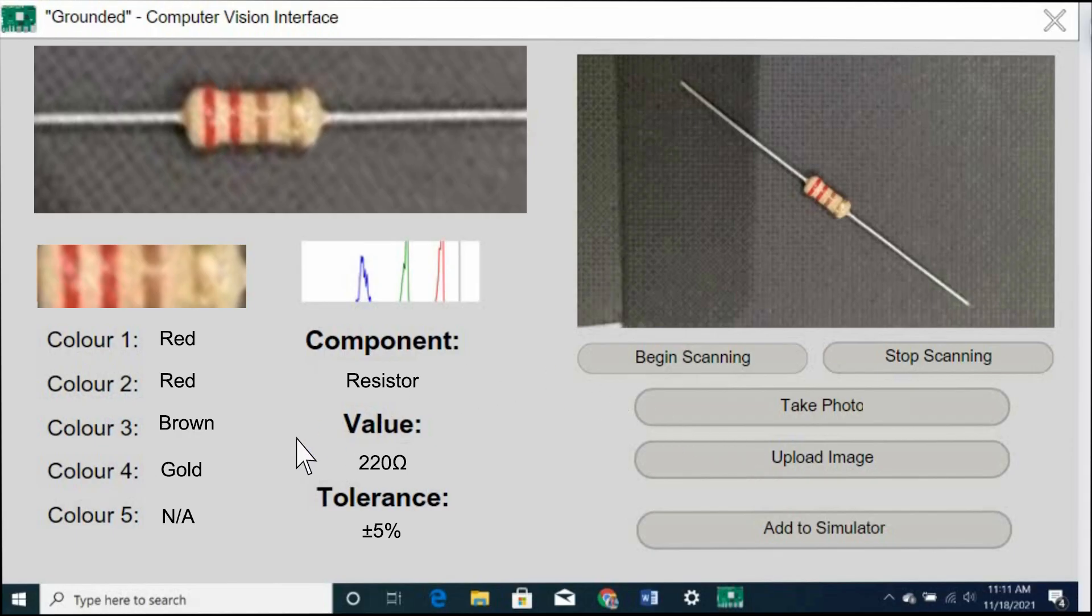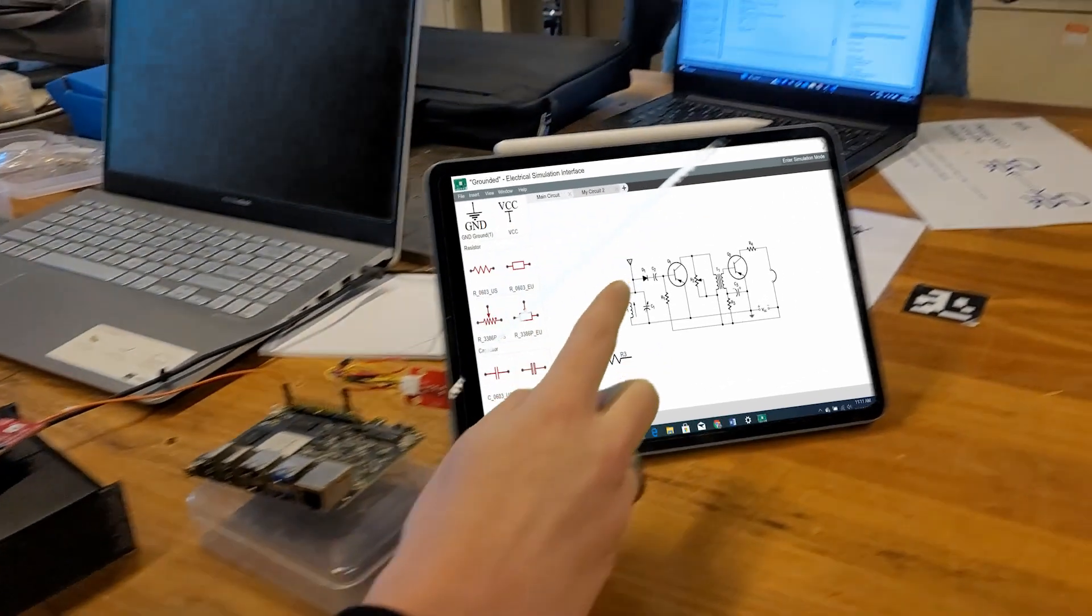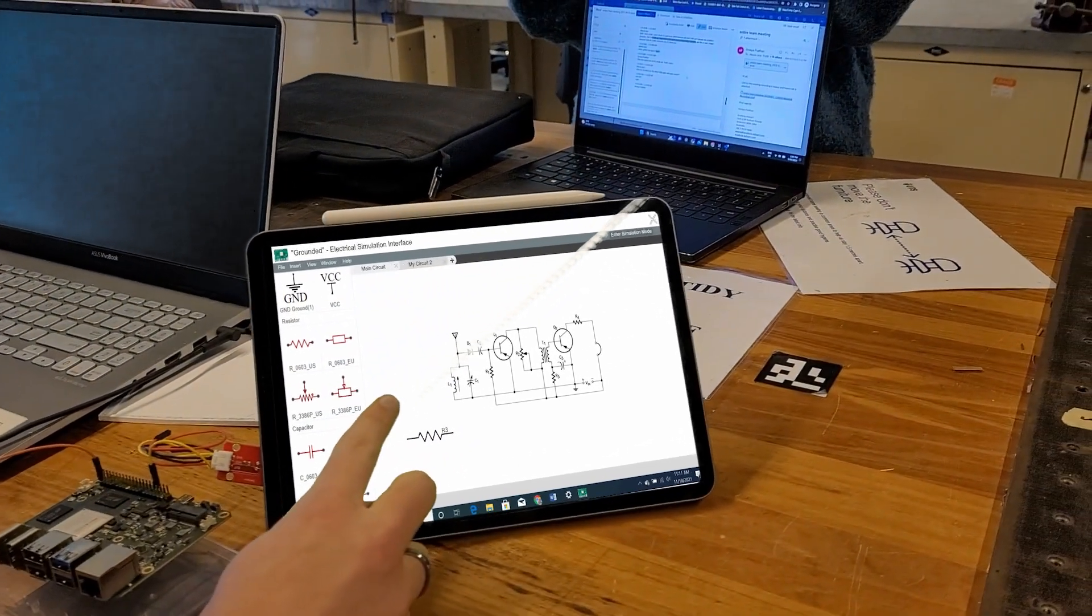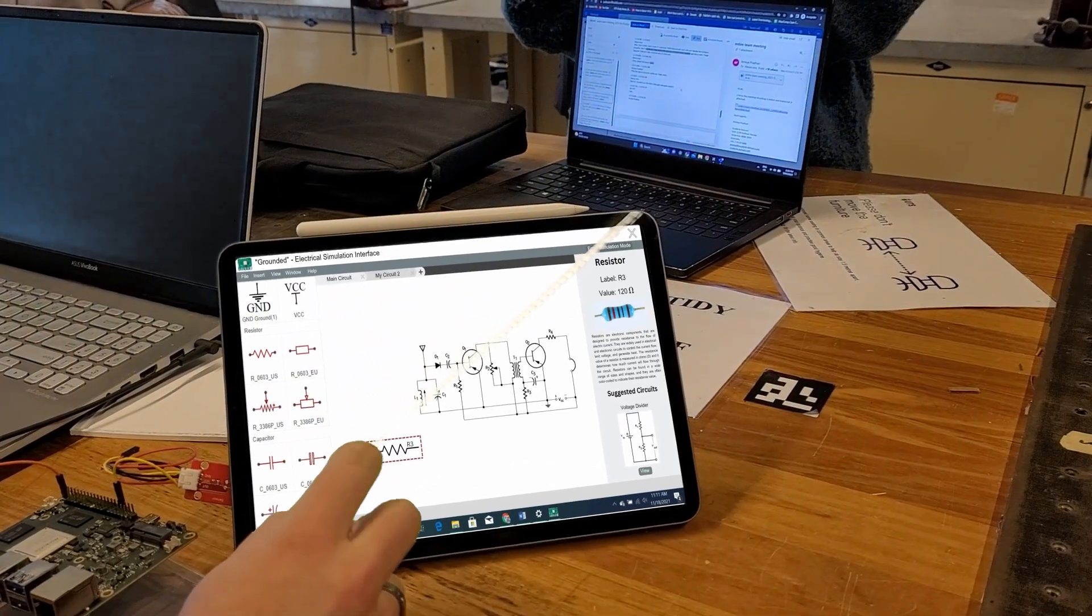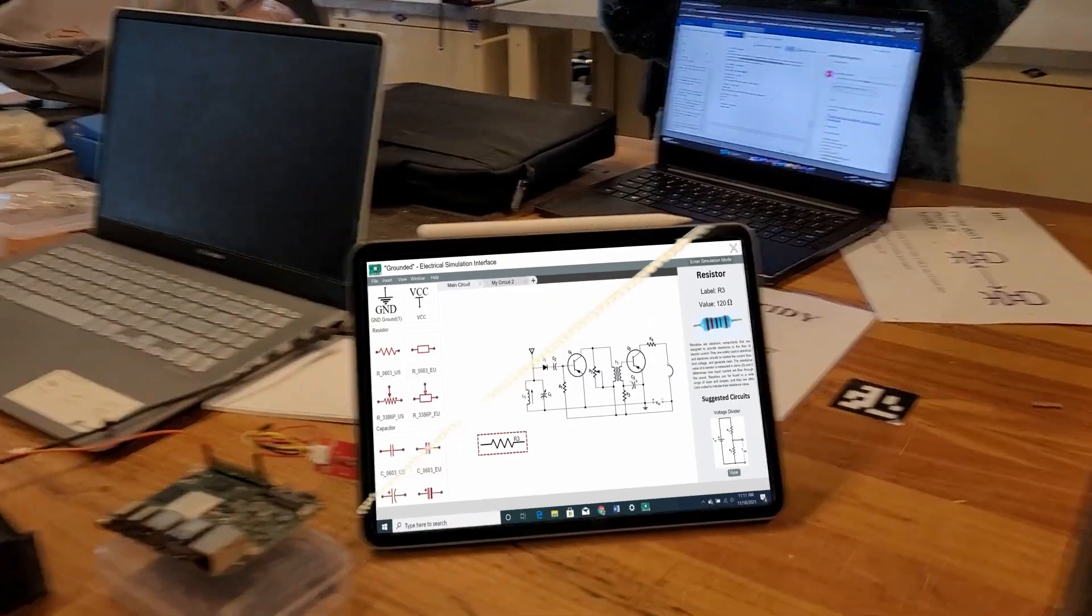Once all the components are identified, a user can simply implement their physical circuits into our electrical simulation interface to allow for further testing to occur on a digital scale.